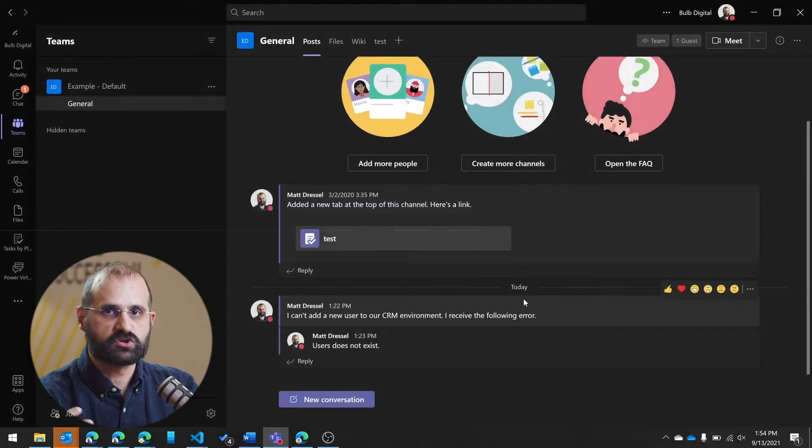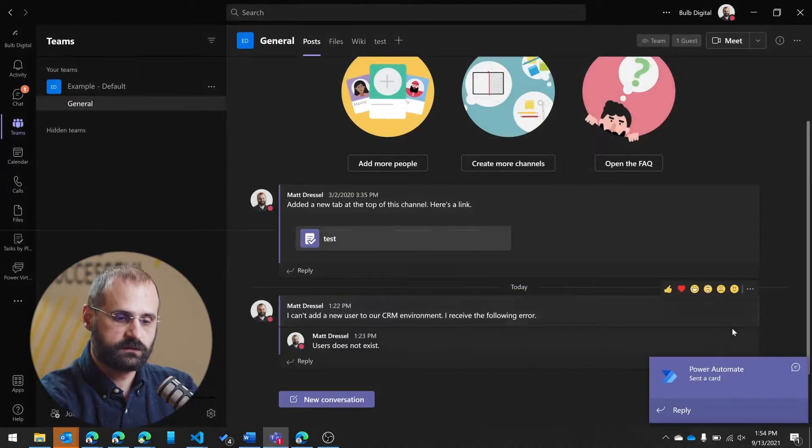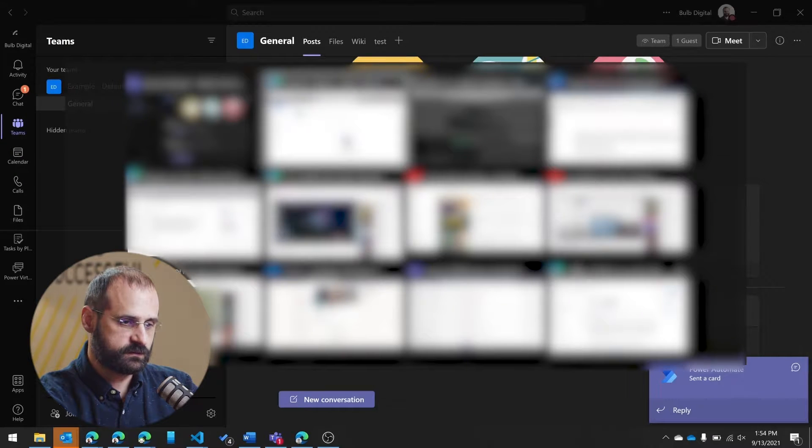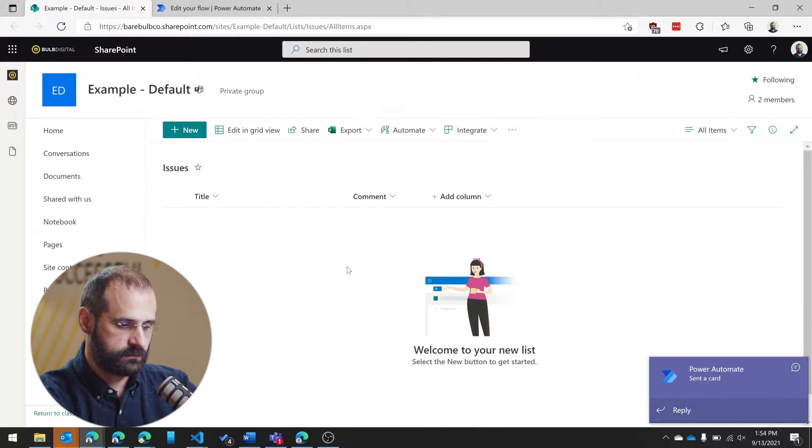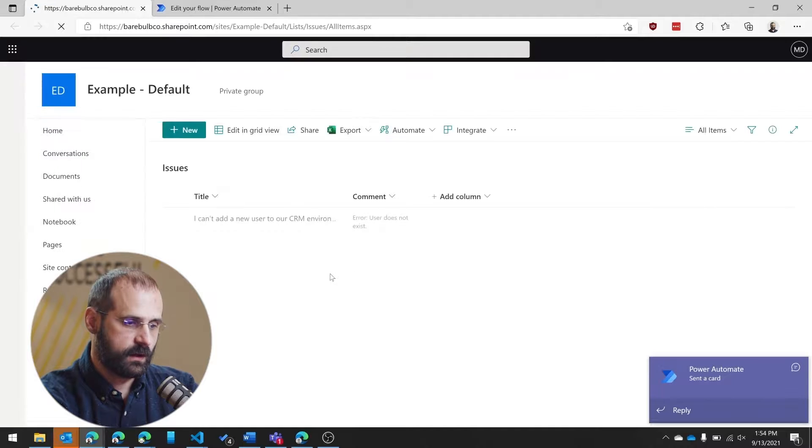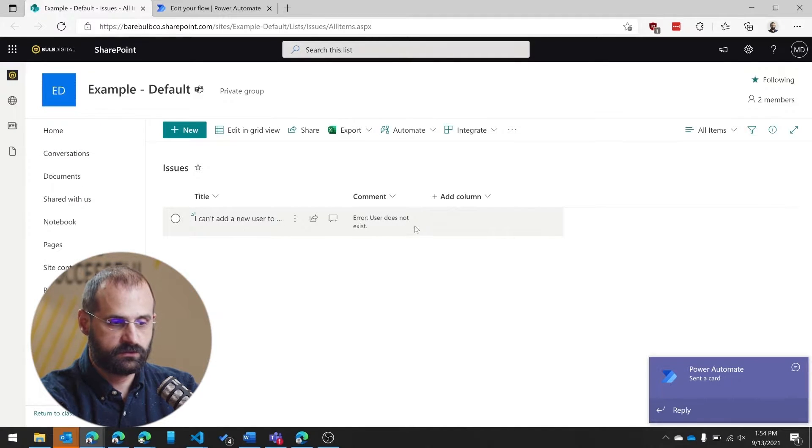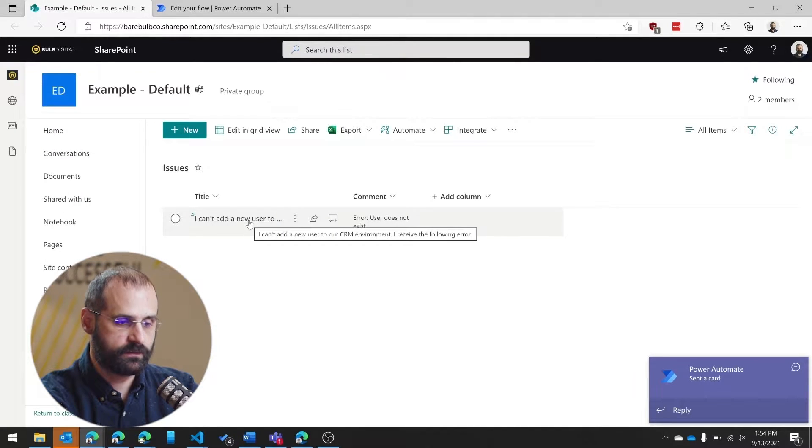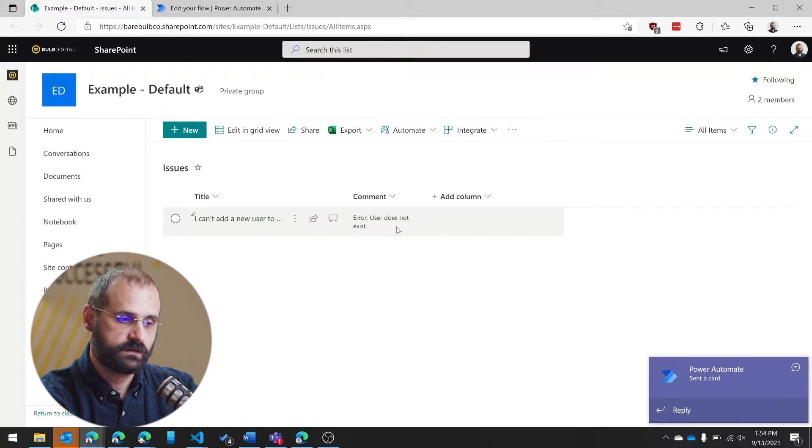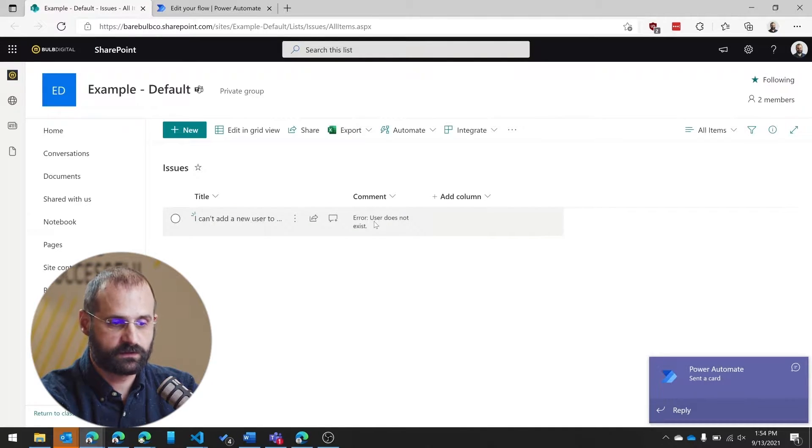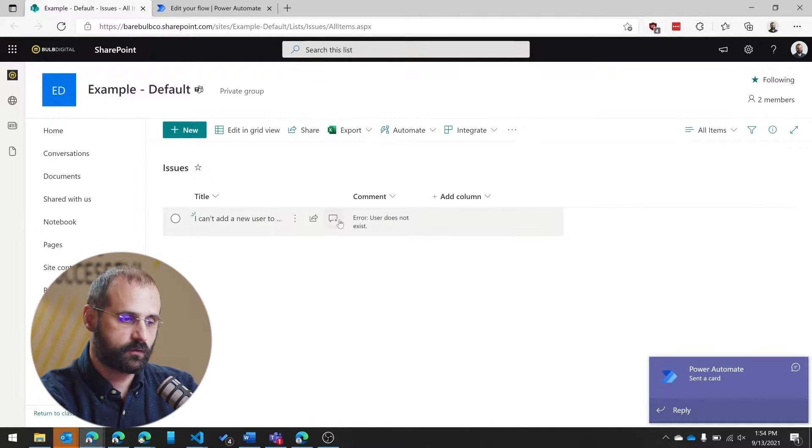So then what this is going to do behind the scenes is it could do pretty much anything I want it to do. What I have built this to do is if I go into my SharePoint list, I now have this new item that just got brought in with the text of the message, and then also the comment that I entered as the user.